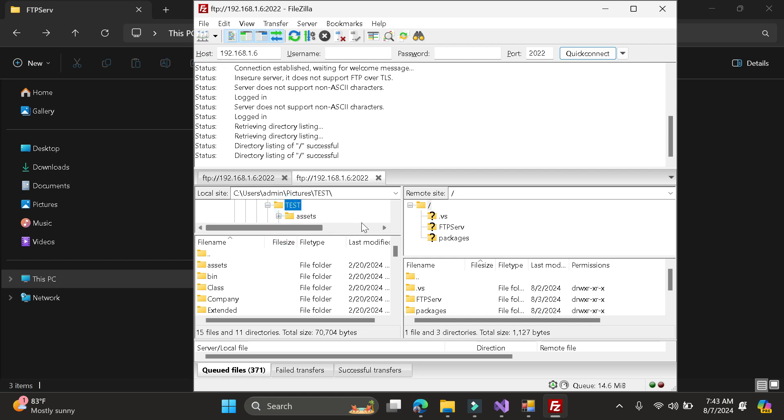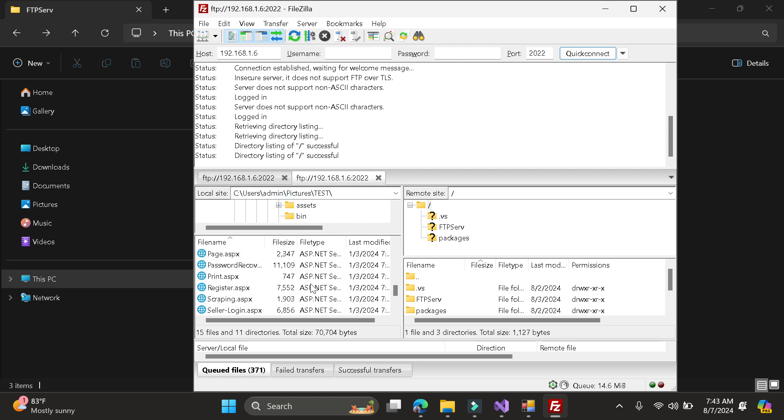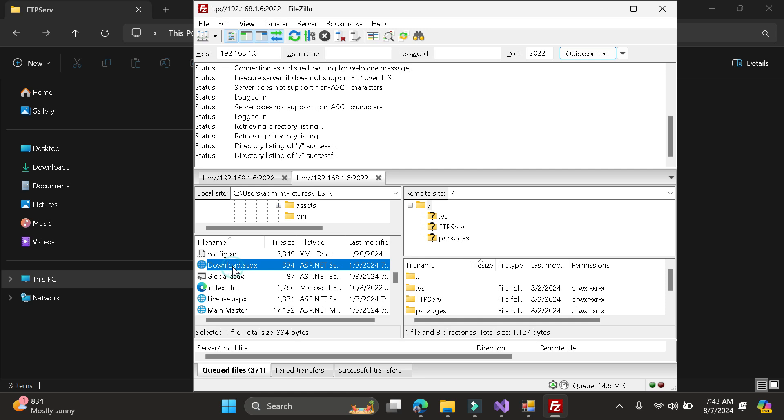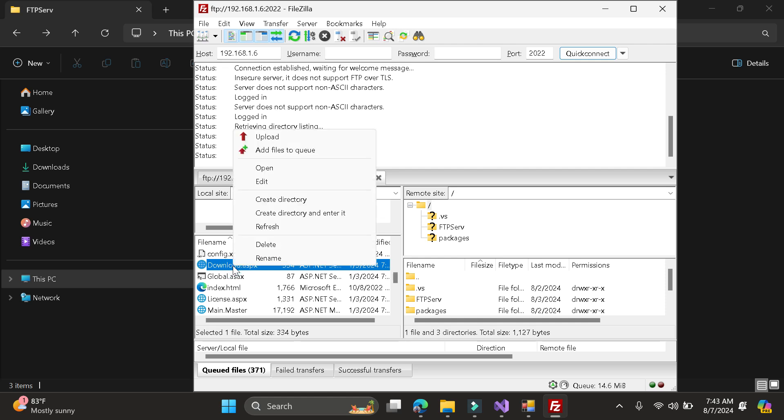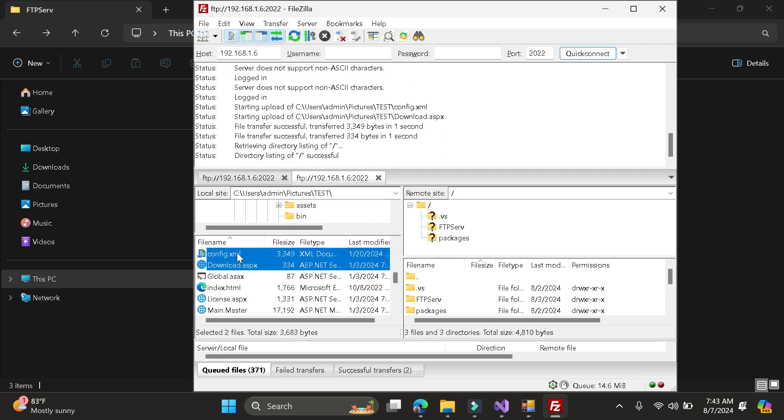So here for example, I will just be going to upload the download. This one. Or I will upload this. So yeah, it's already uploaded.